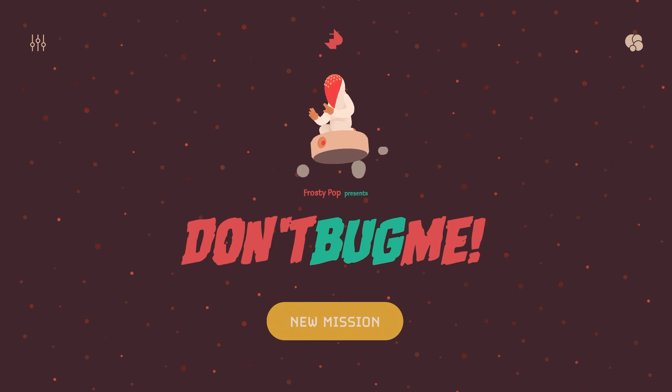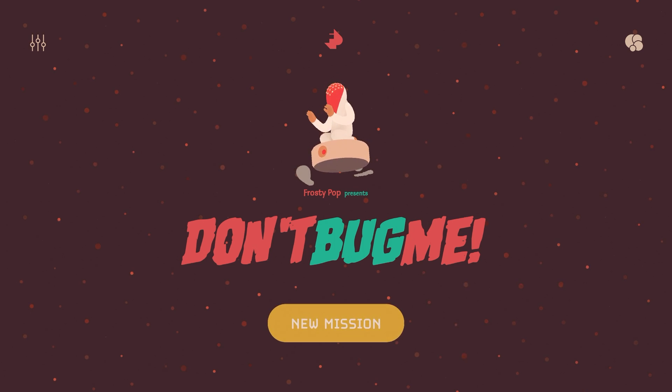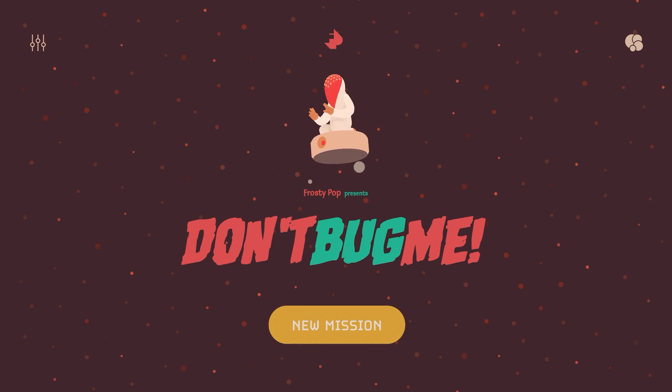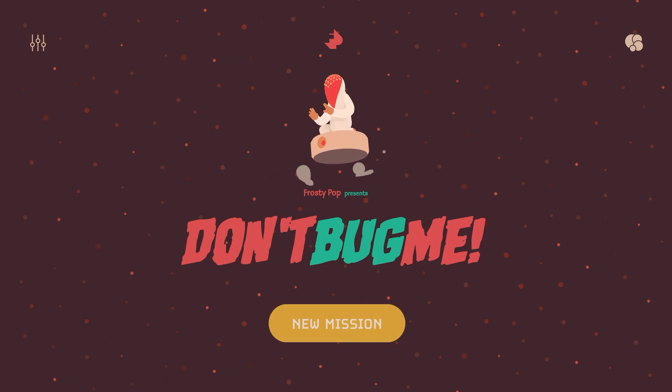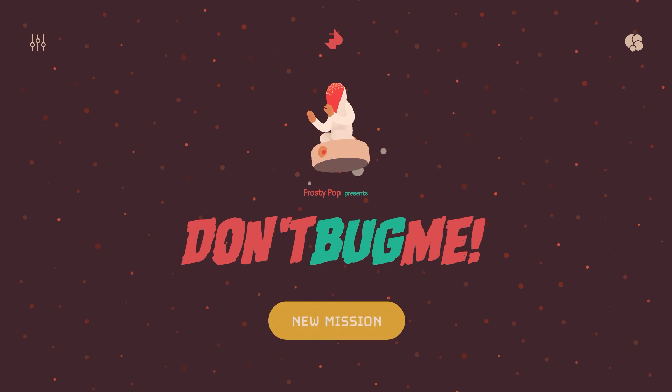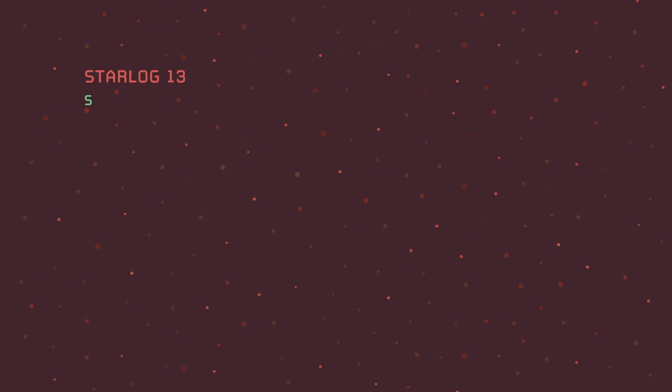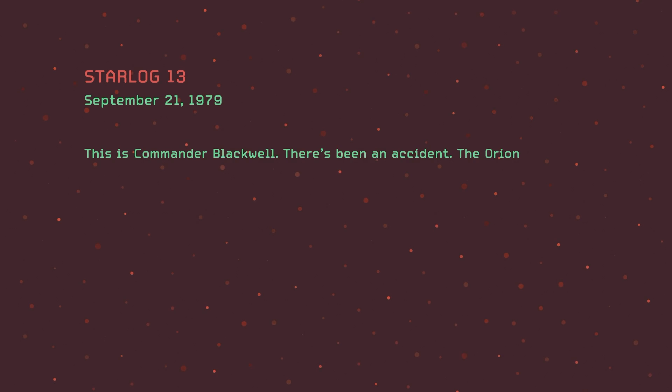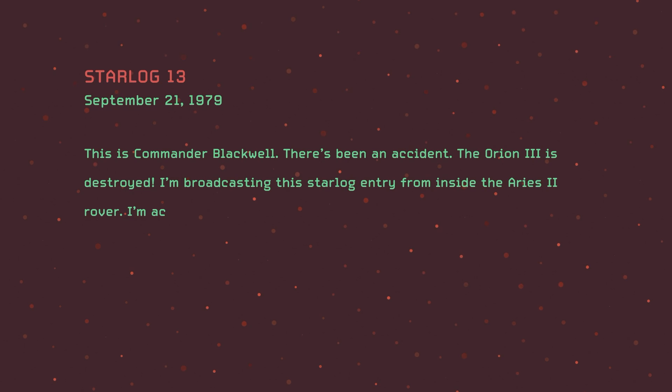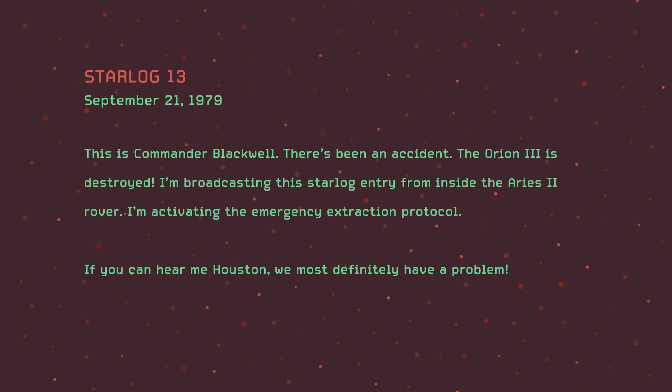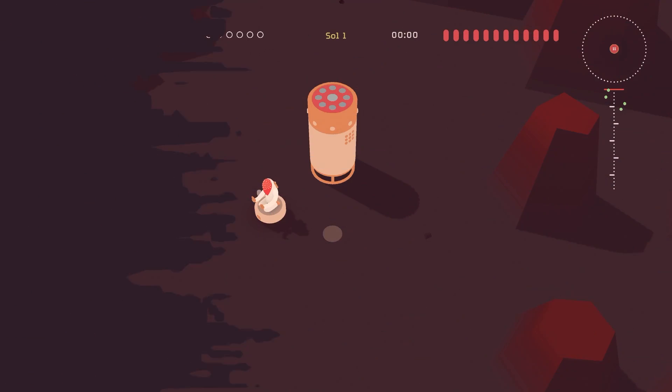Alright, so I came across this game called Don't Bug Me in the arcade, and it's interesting. You're basically on Mars and you have to defend. I don't know, let's play. I don't know what's... okay, September 21st, 1979. Oh, there's an accident.